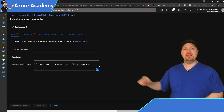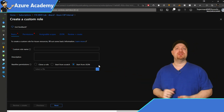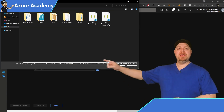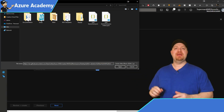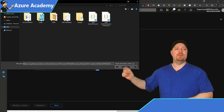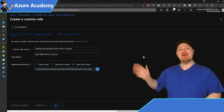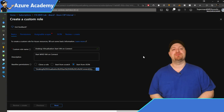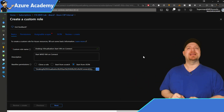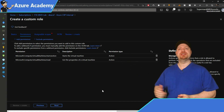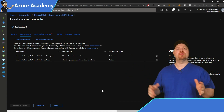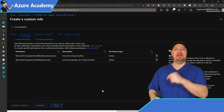Select the third radio button, 'Start from JSON,' and click the blue box to pick a file. In the file name line, paste the URL right in there and click Open. That should preload everything you need to finish this process. Click Next and you'll see the two permissions we're granting: the start action and VM read. Hit Next again.